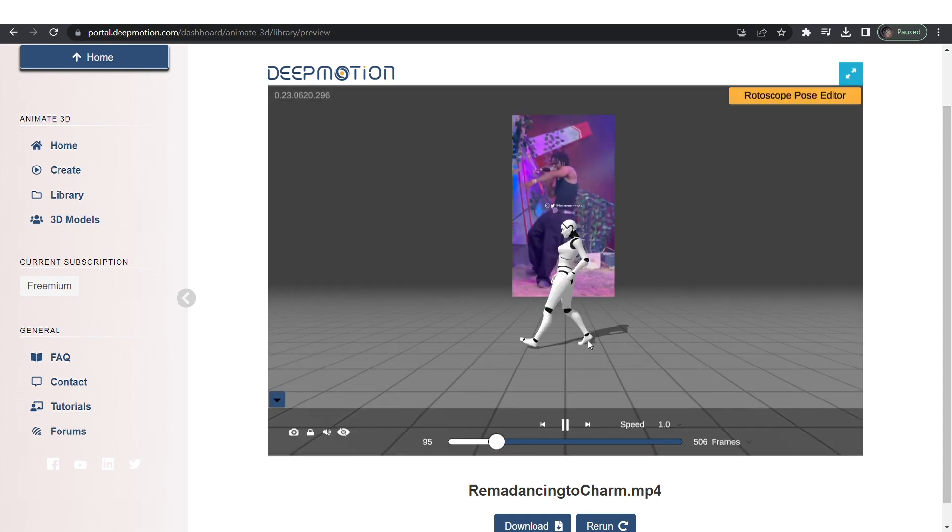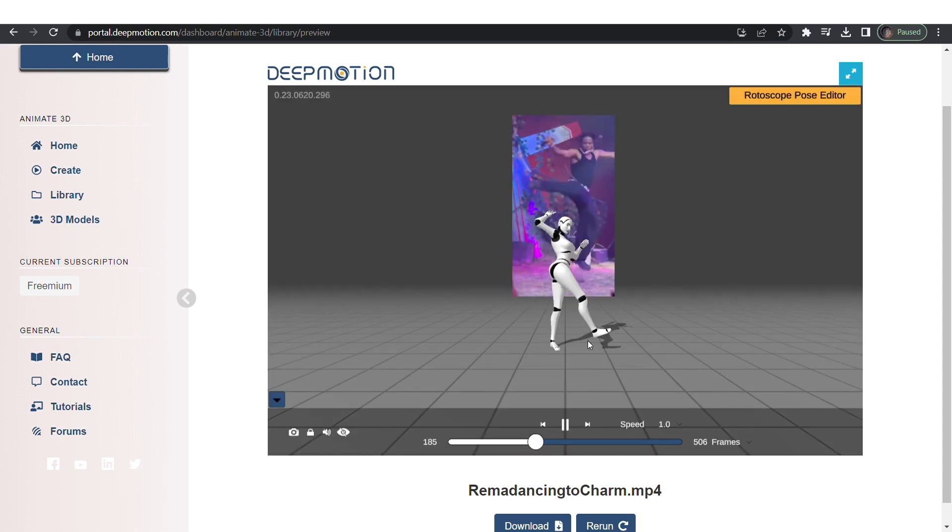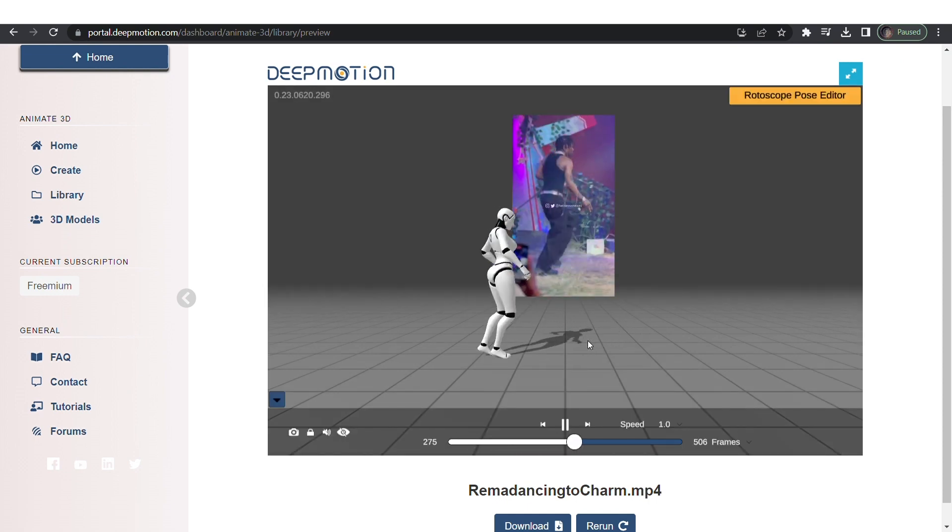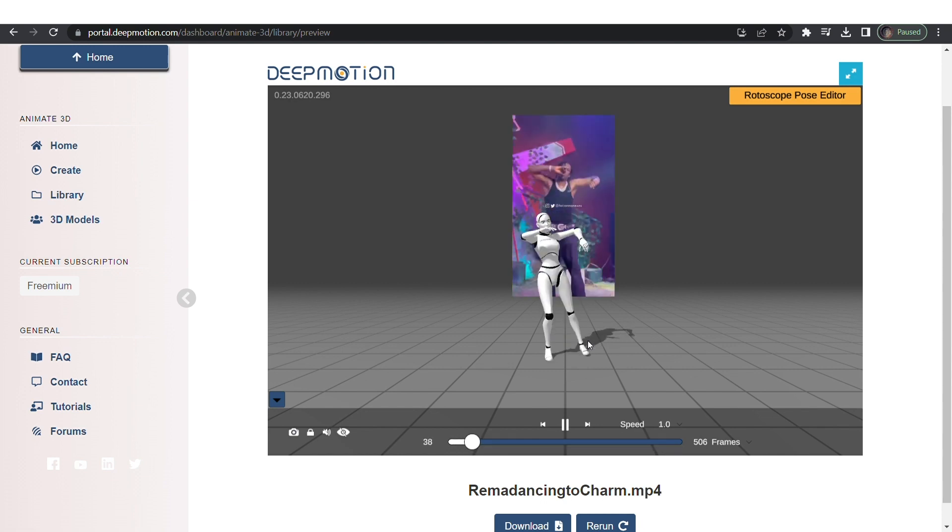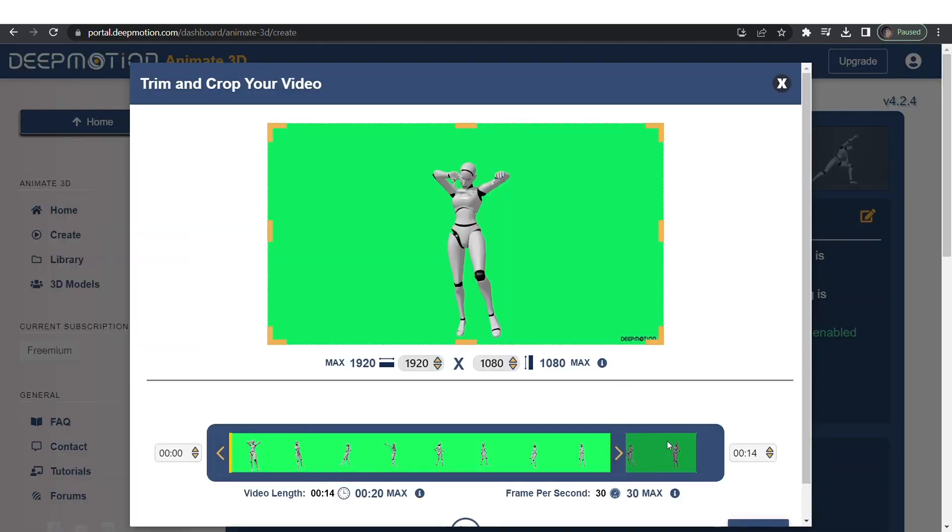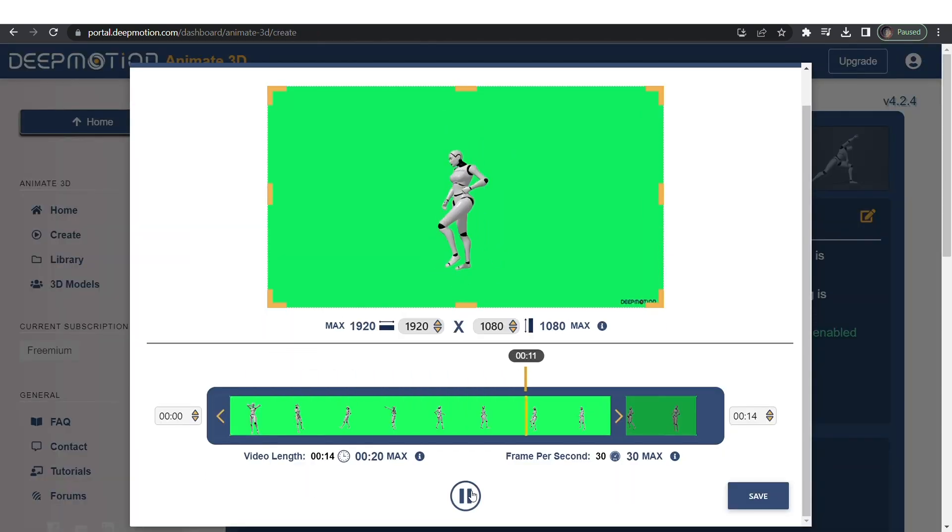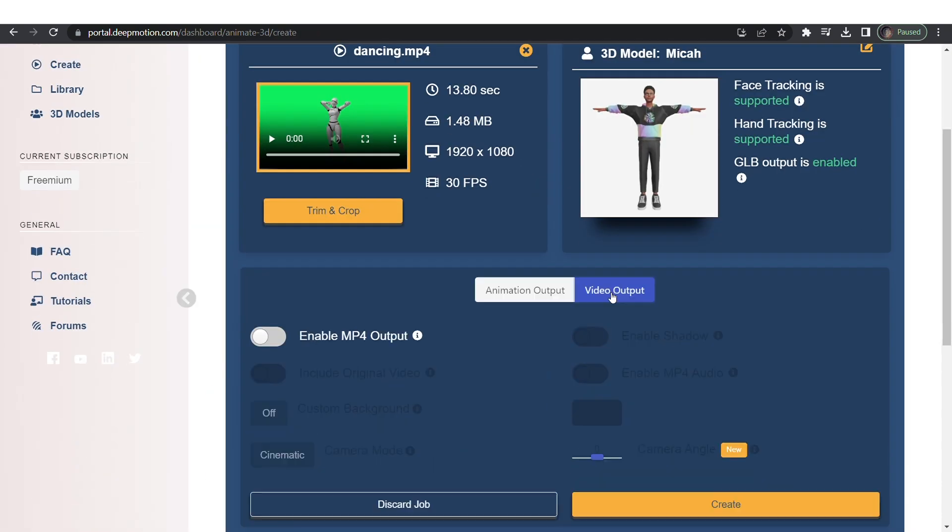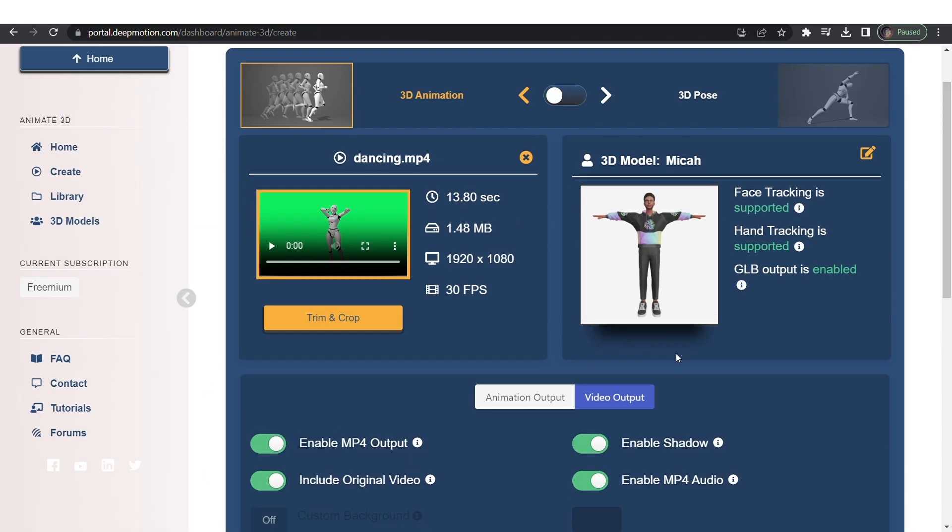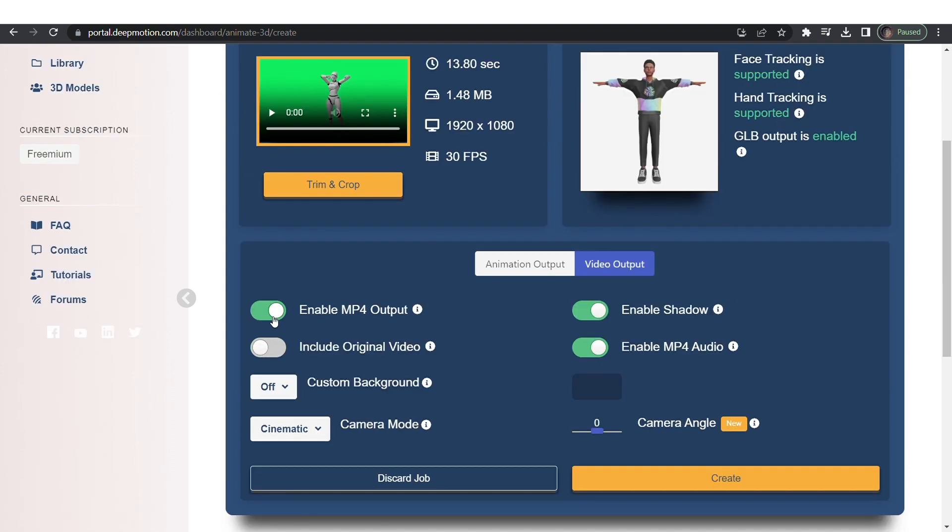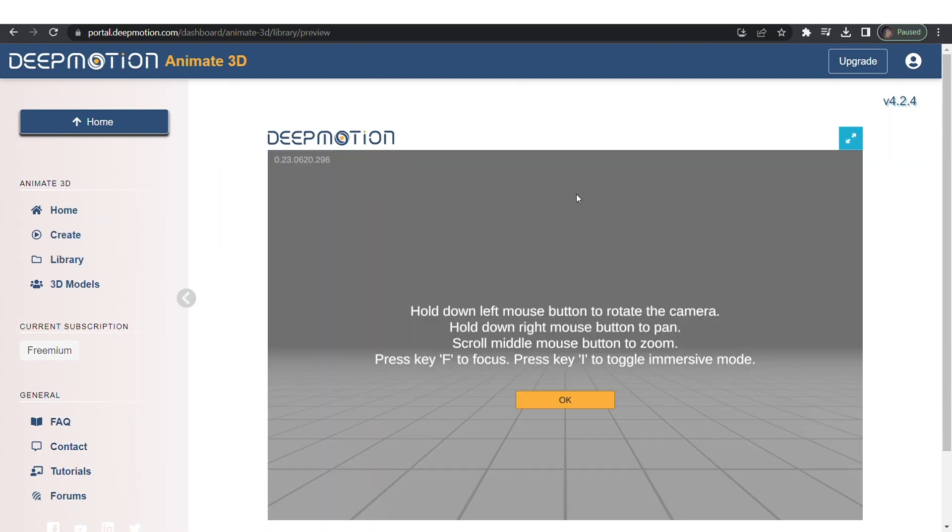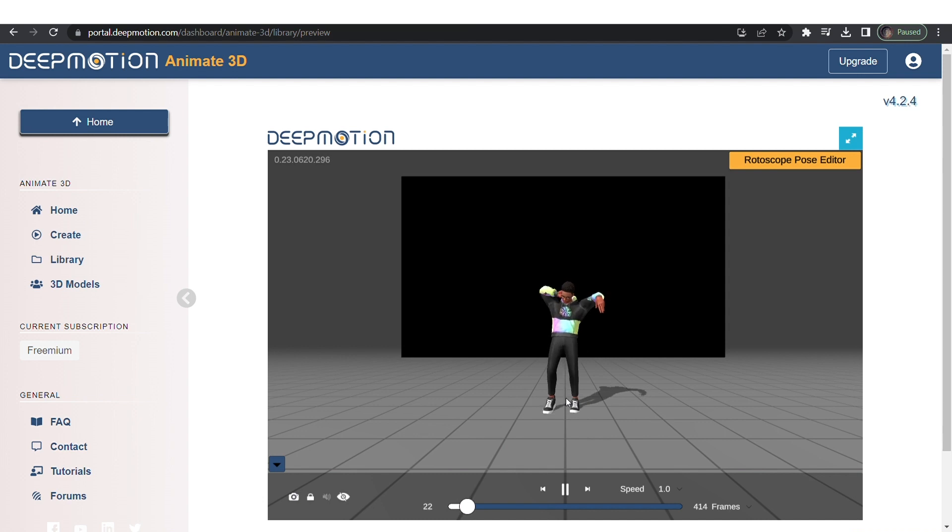It gave me a rotoscope character so I'm doing the process again but yours should work just fine. So after it's done you should have your animated character.